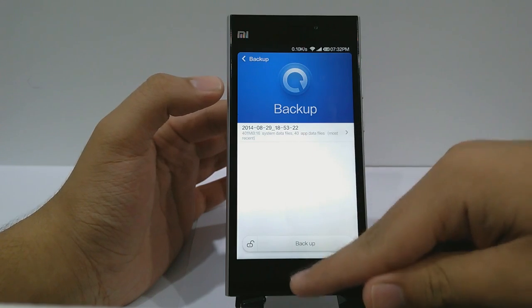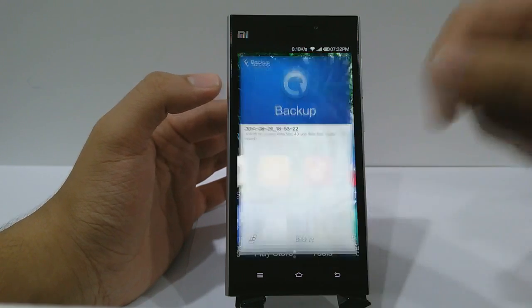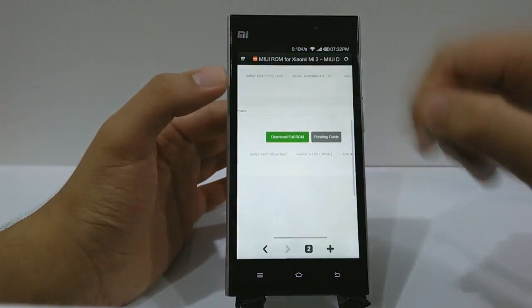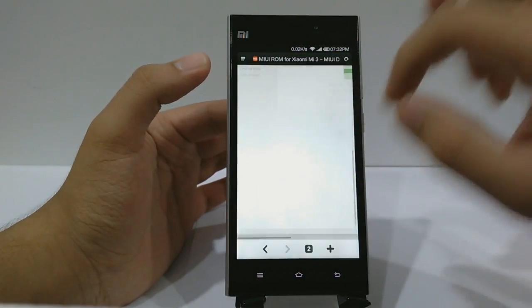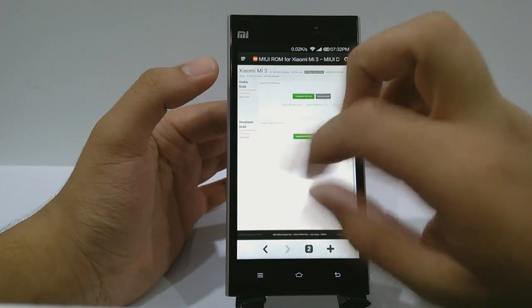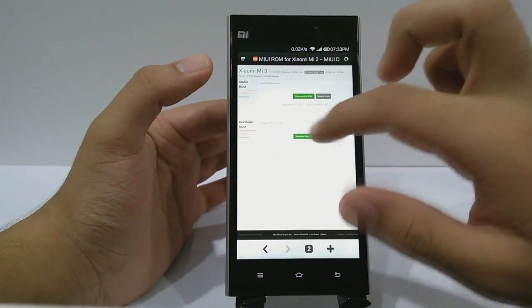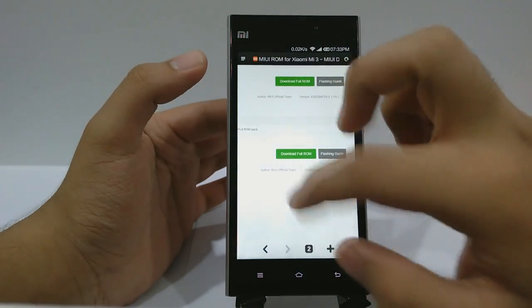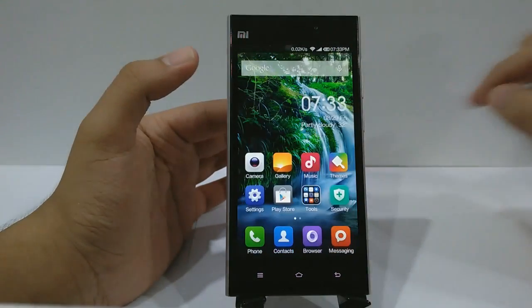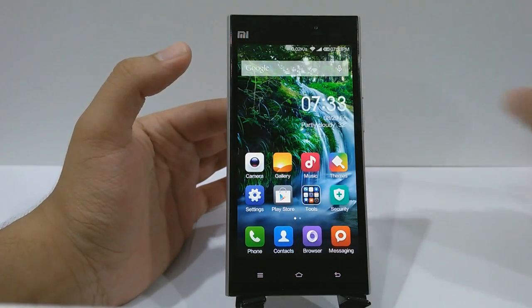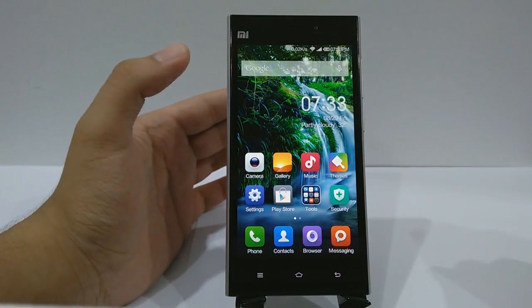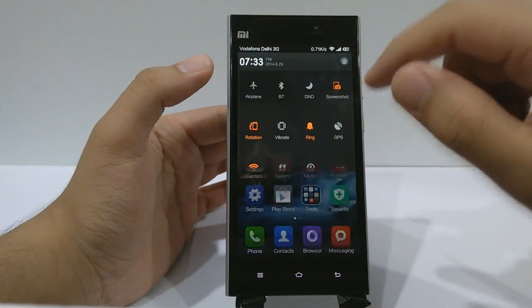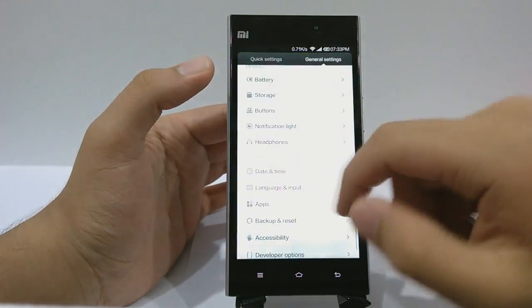Next, go to the link in the description. You'll see it says there will be an update ROM — just download this ROM. This is the MIUI version 6.